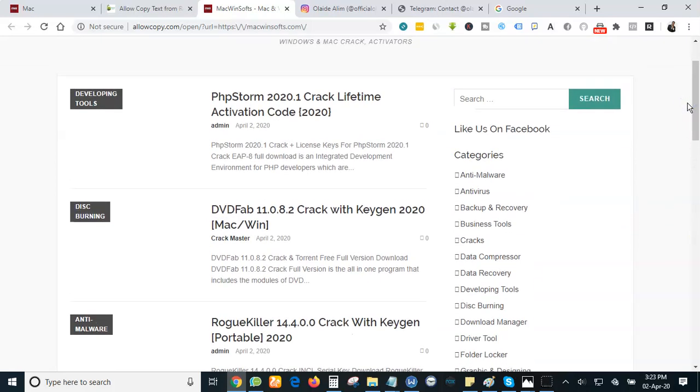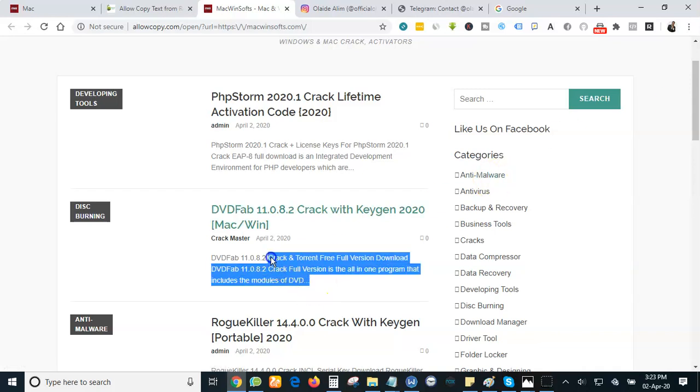And now if you want to copy anything, any content from this website, you will be able to do that. Let's test it out.